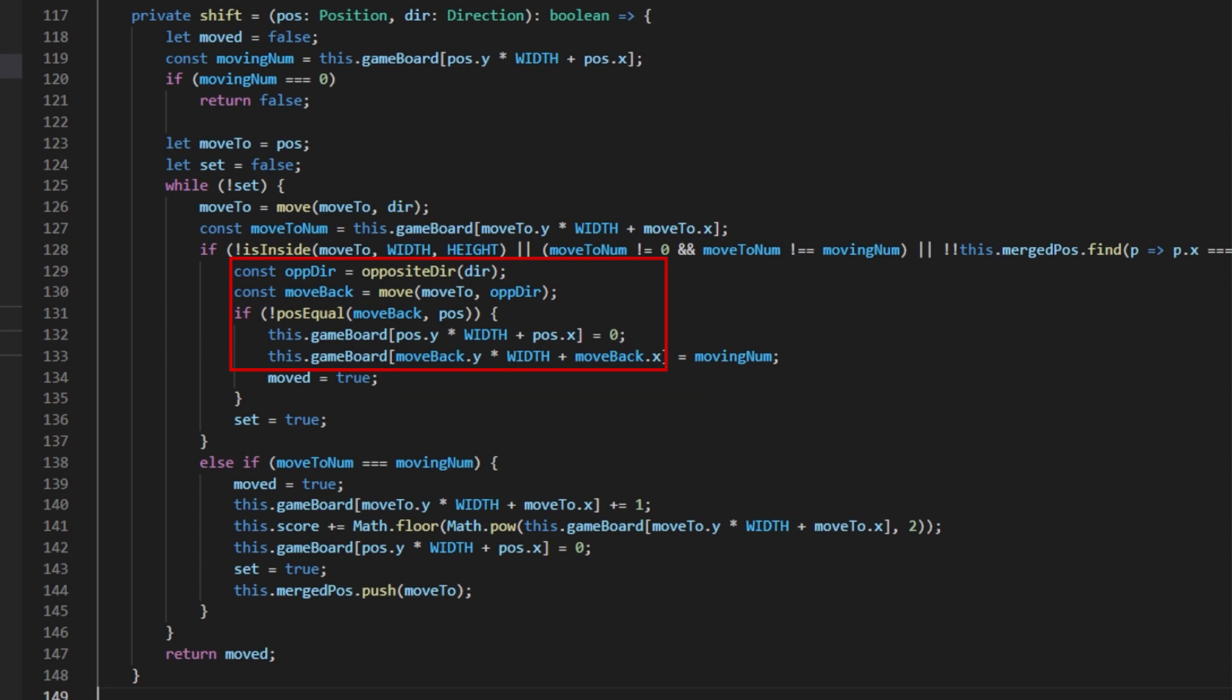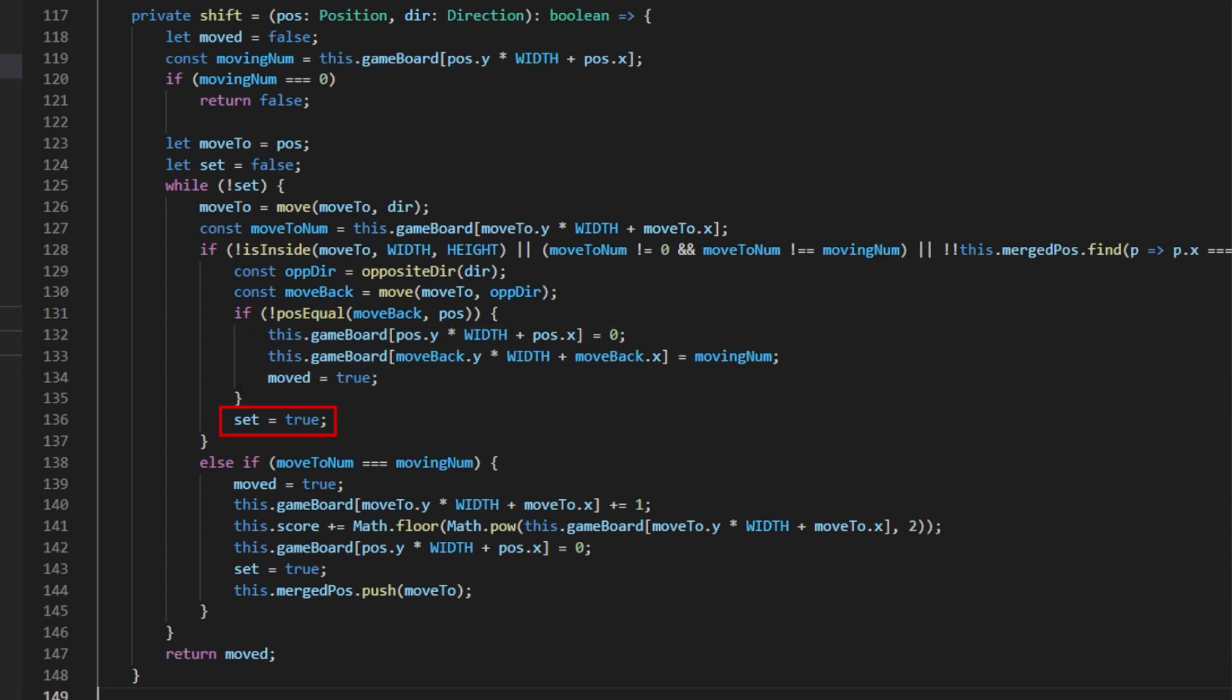To do this, I first get the opposite direction of the one we are currently moving in so that way I can offset the moveTo position back one space. I then do a check if the position one back is the same as the start because if it is, there is no need to do anything else because the tile hasn't moved. But if it isn't, we mark that tile has been moved and adjust the game board to reflect the tile's movement. Lastly, we set the variable to true to mark that this tile's new position has now been set and we can exit our while loop.